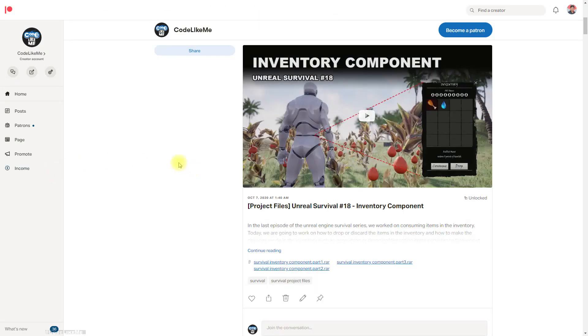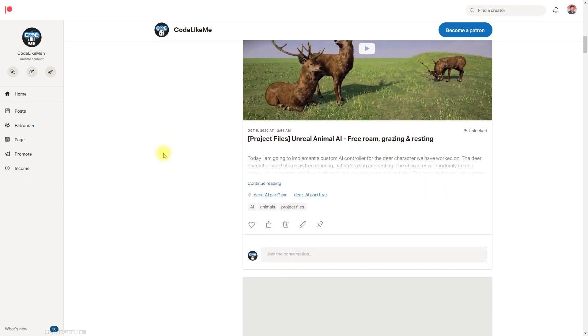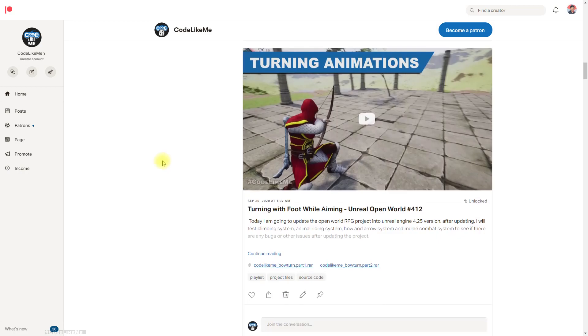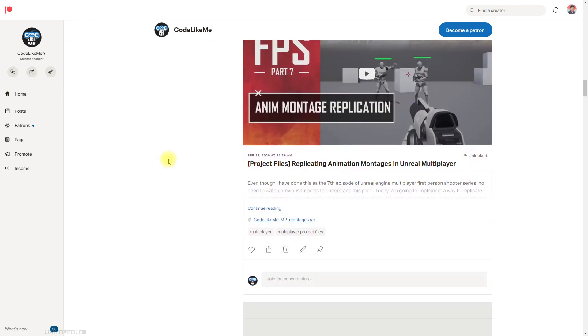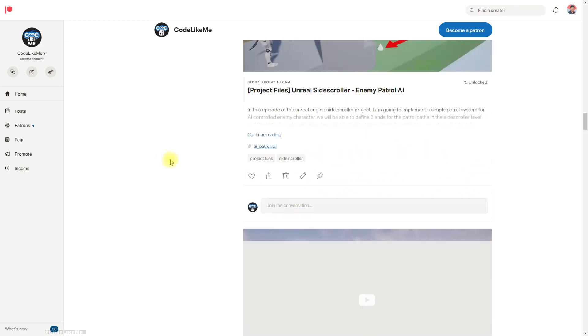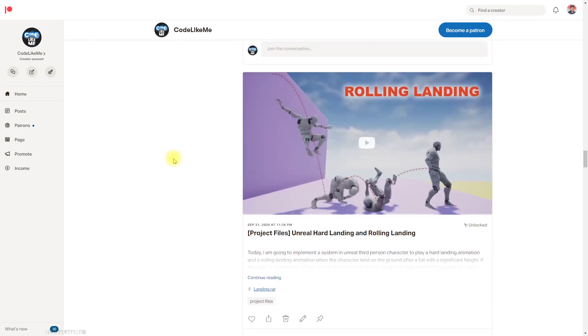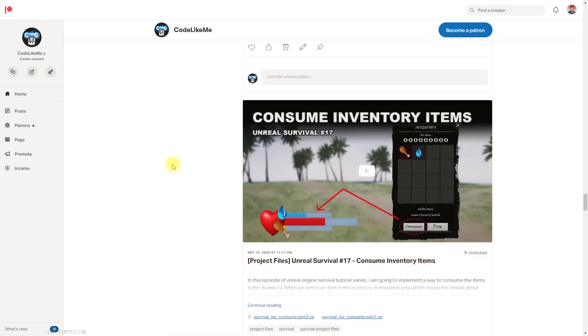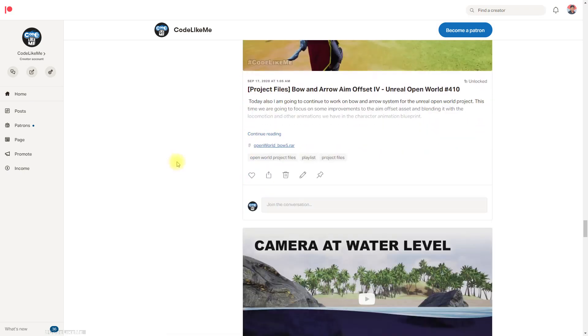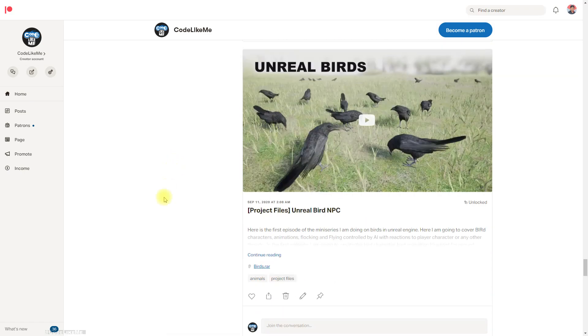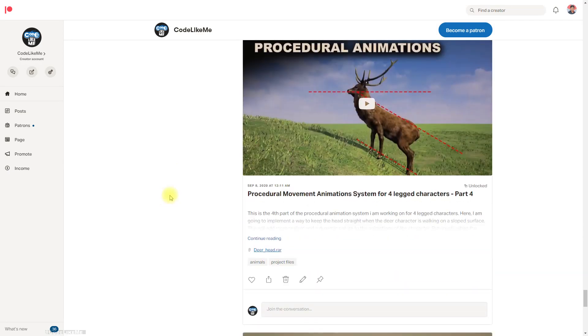So that's all I wanted to do for this episode. If you like to support my work you can get the membership of the Patreon club, link would be in the description below. I will upload the project files to the Patreon page, you can download it there. Thanks for watching, see you in another episode, goodbye.